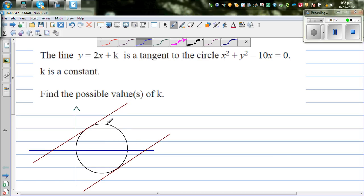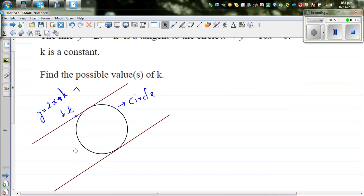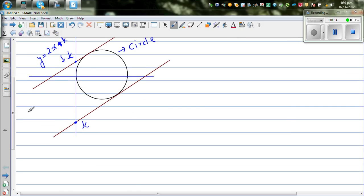We've drawn this circle. These are the two possible tangent lines — both of the form y equals 2x plus k, so the gradient of both lines is 2. The diagram is not drawn to scale. Basically, we want to find the y-intercept k for each line: one value of k will be positive and the other negative.